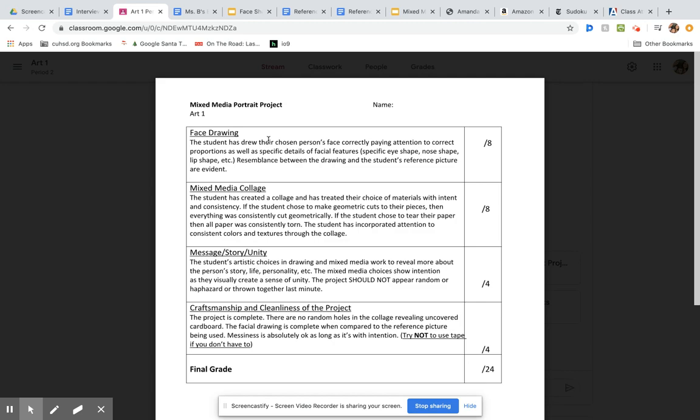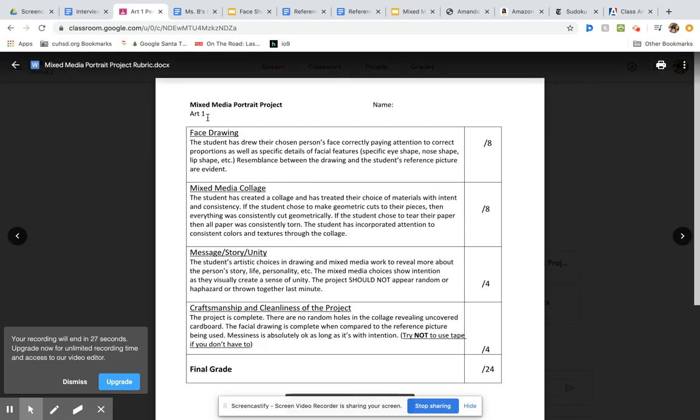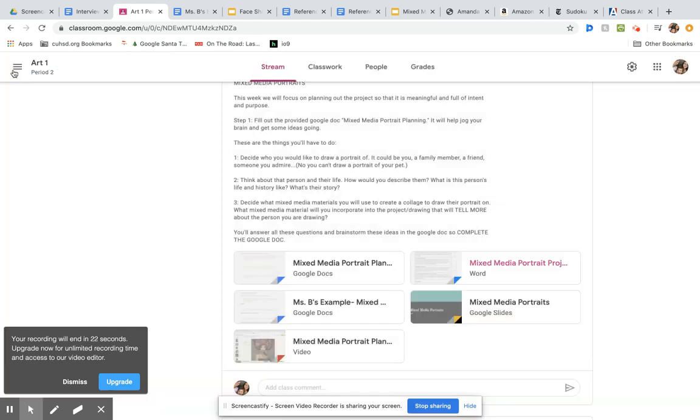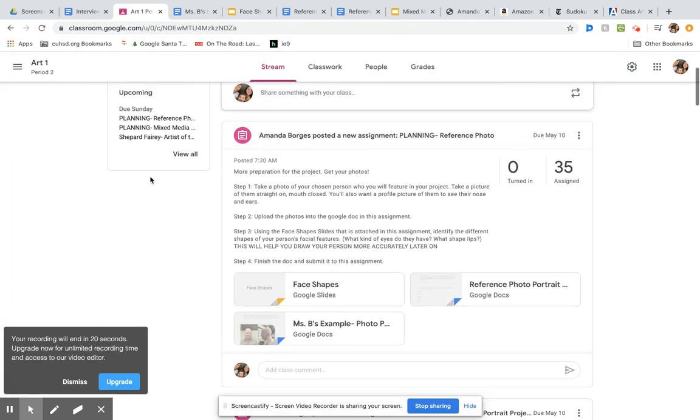If you're able to get Angelina Jolie to look like Angelina Jolie, I'm sure that you can get your person to look like their reference photo. I will be grading for that and looking for that. Make sure that you finish this reference photo portrait planning doc and submit it.